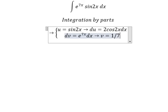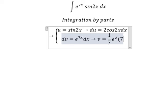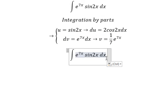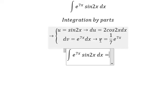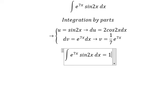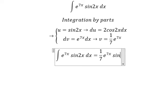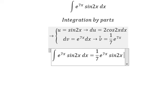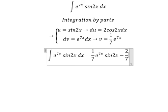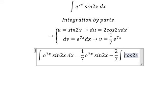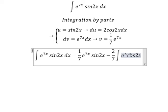Integrating dv gives us v = (1/7)e^(7s). So applying the formula u·v minus the integral of v·du, we have (1/7)e^(7s)·sin(2s), minus (2/7) times the integral of cos(2s)·e^(7s)ds.